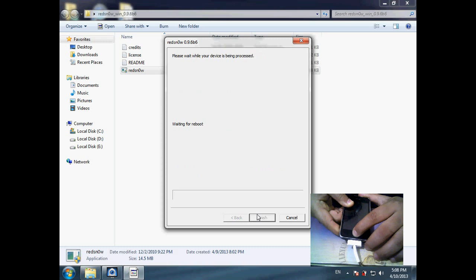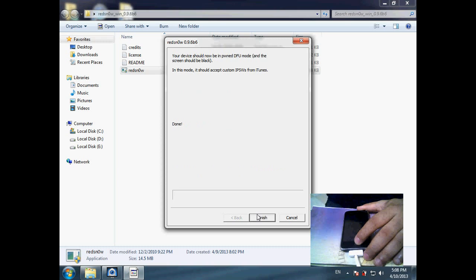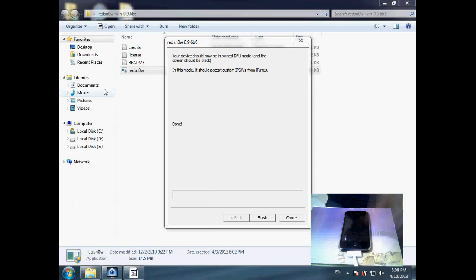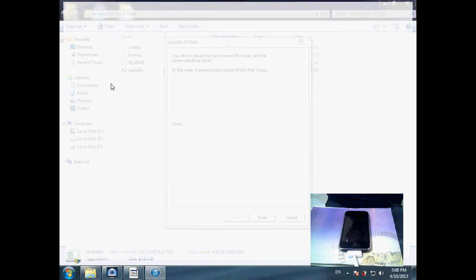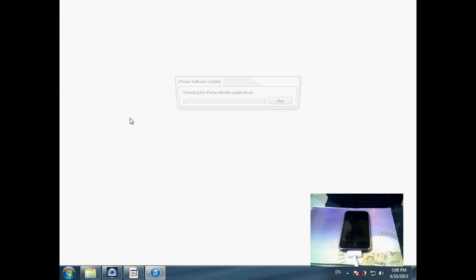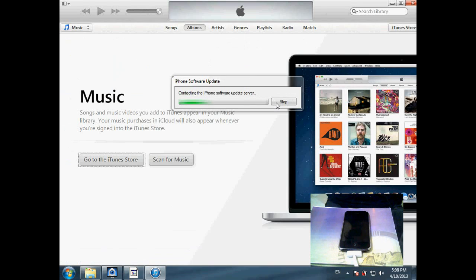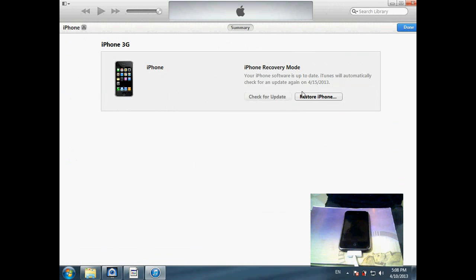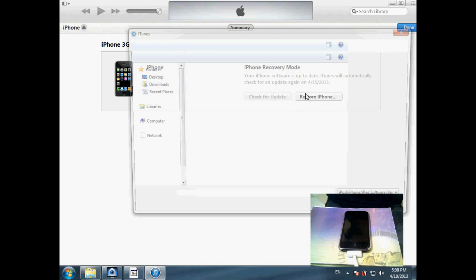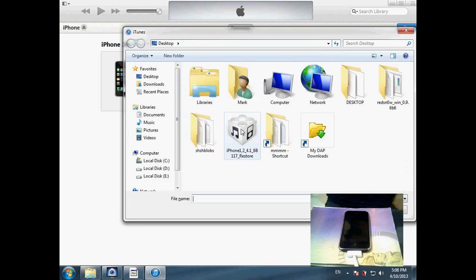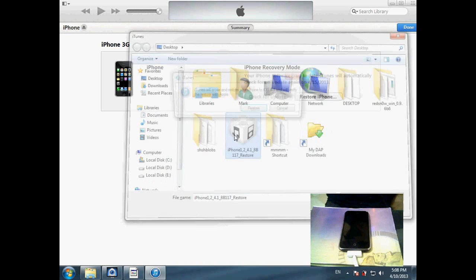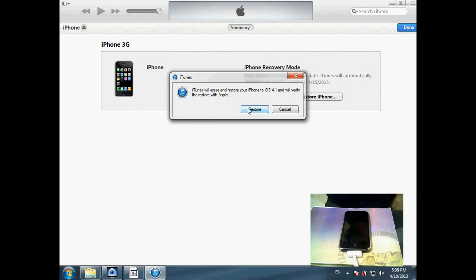And now it's done. Now you have to run iTunes. And then press Shift and click Restore with this tool. And now select the original firmware.